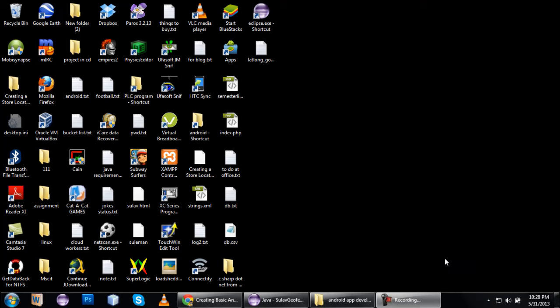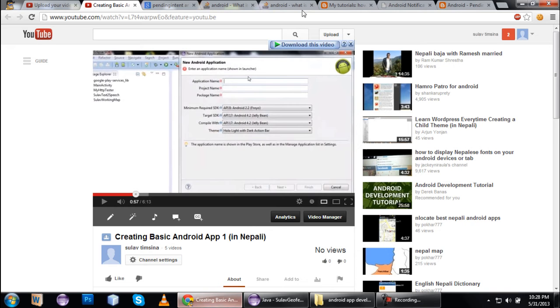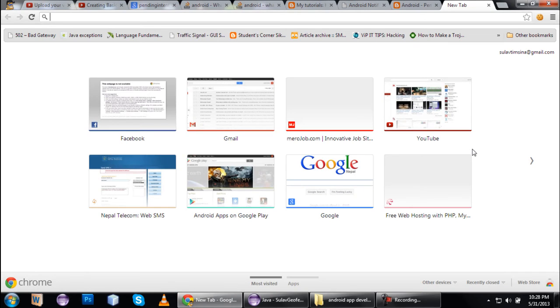Hello everyone, I am Suleyman. I am starting my tutorial series — this is the first in a number of tutorials. In this tutorial, if you want to develop an Android application, you can set up an IDE — an integrated development environment. This is Eclipse.